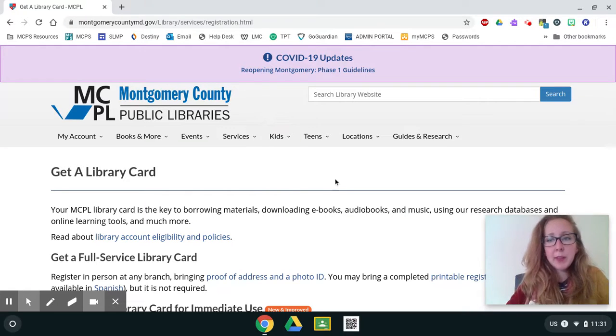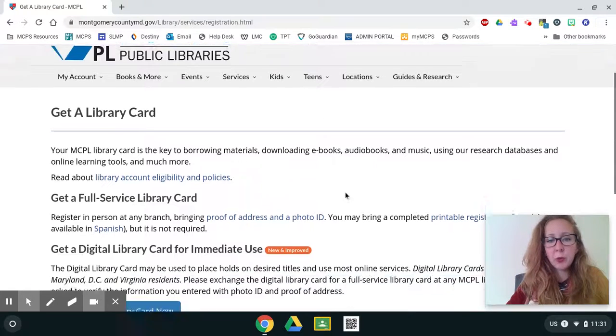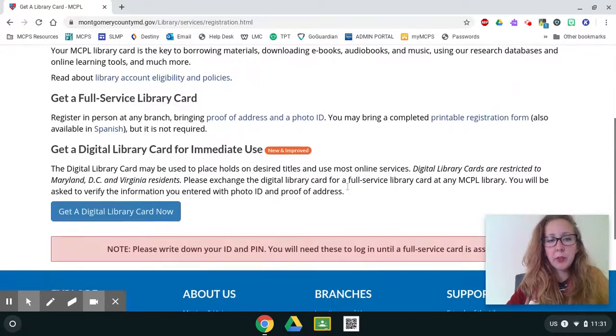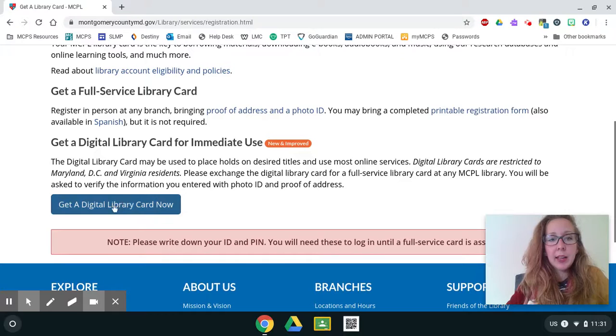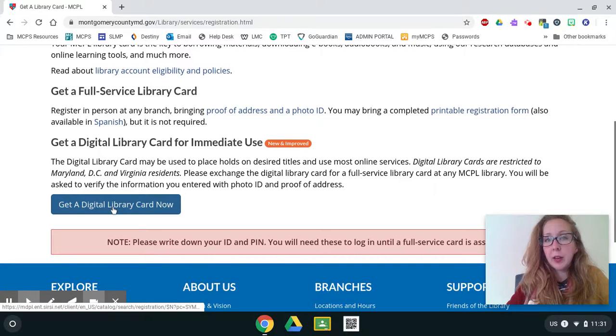So on this page, I'm going to scroll down and then I'm going to click on get a digital library card now.